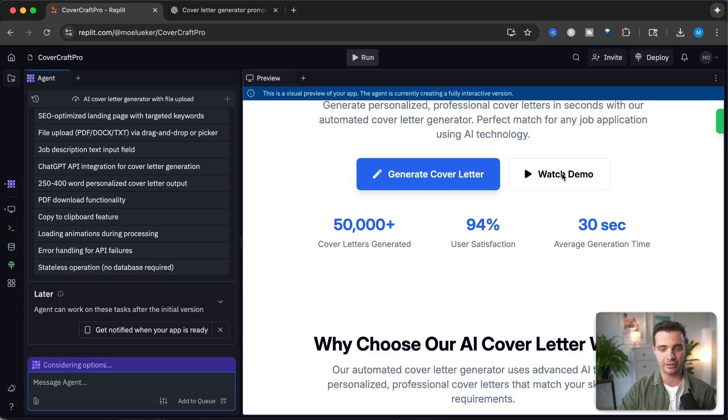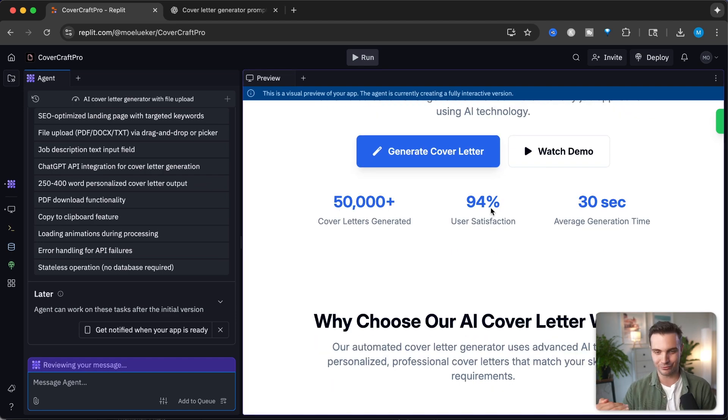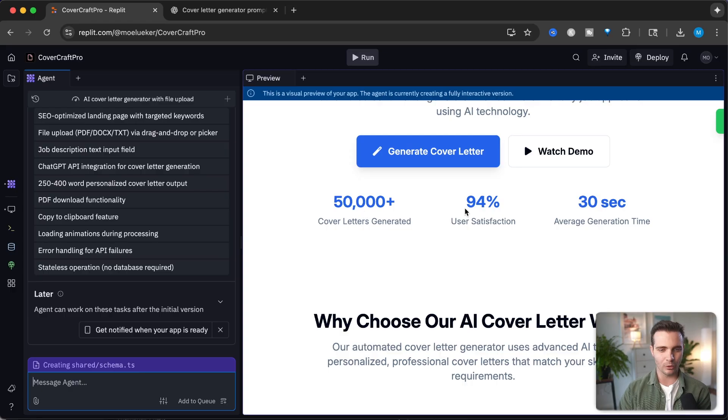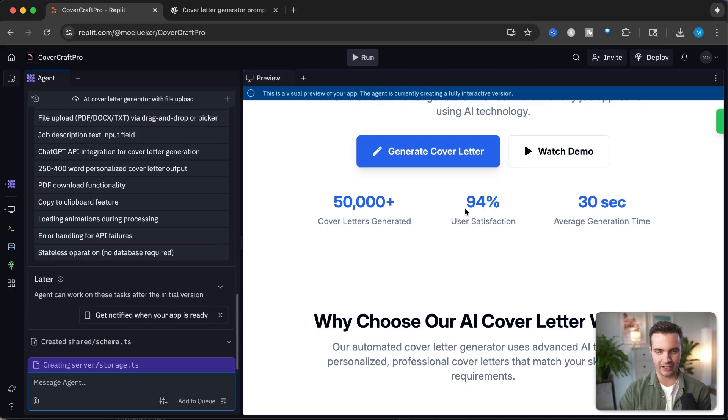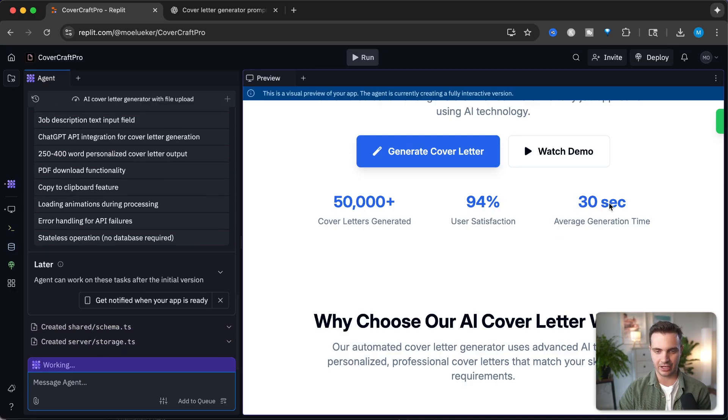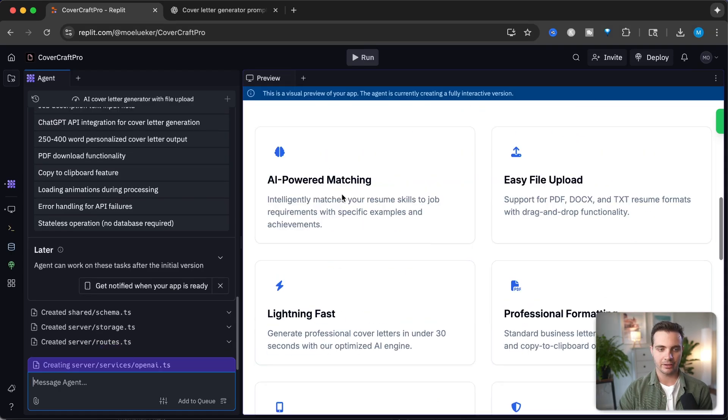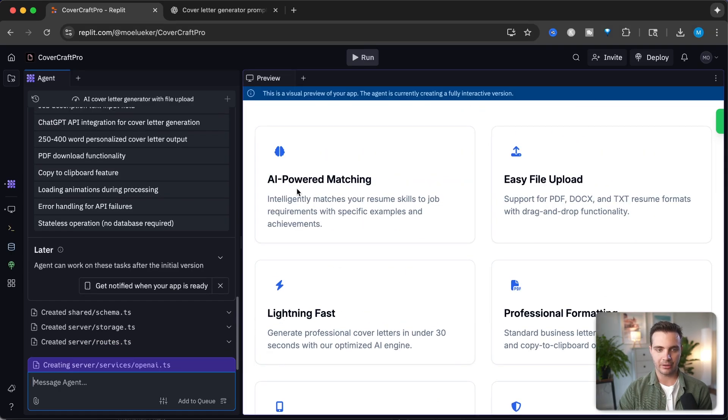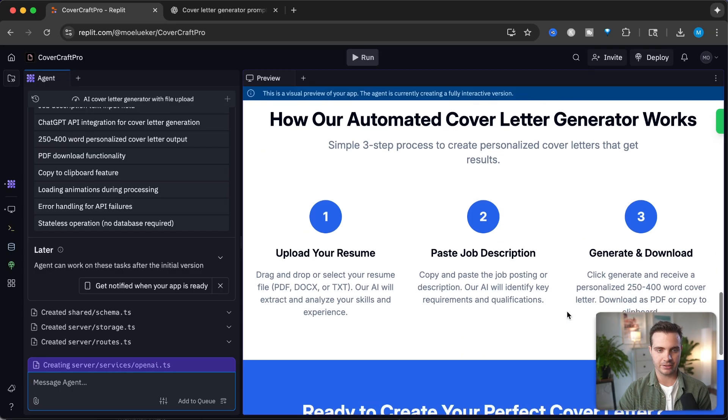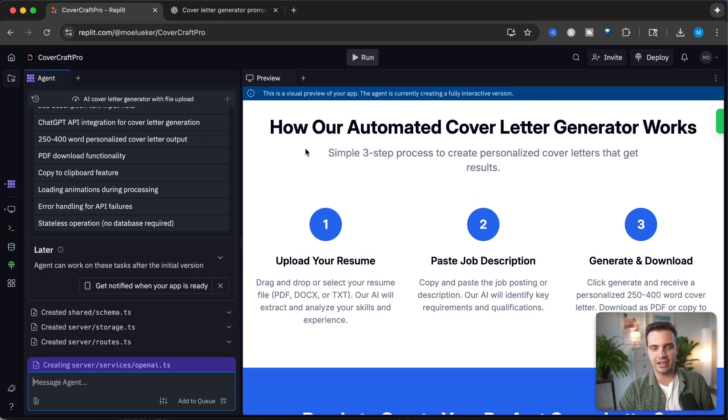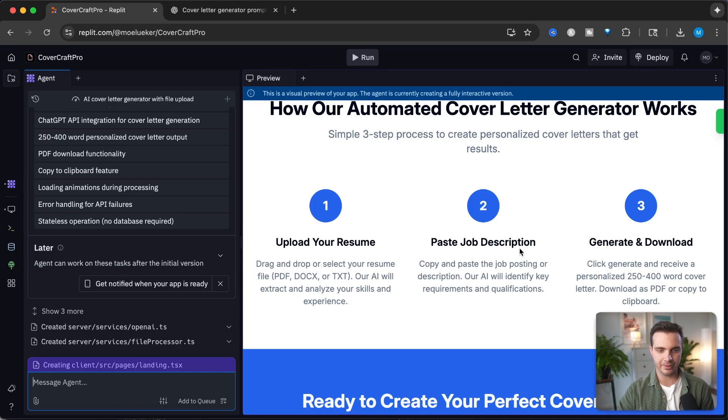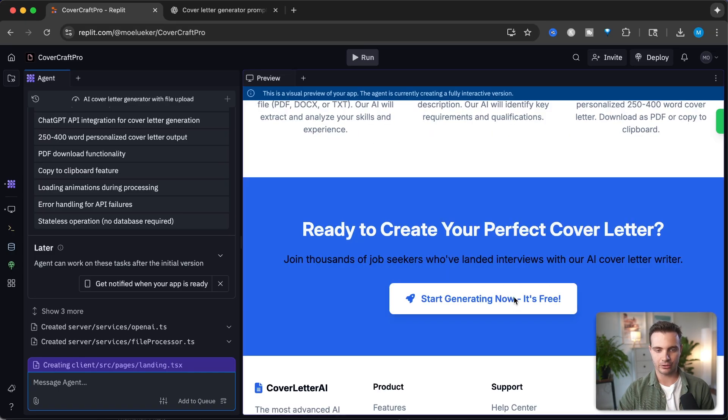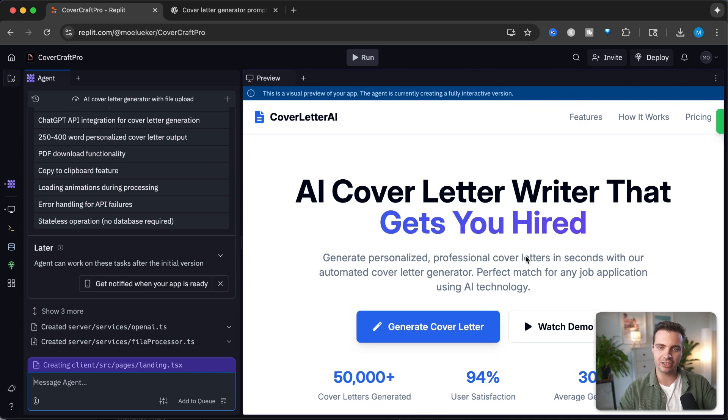I don't have a video for the watch demo button, but we can add that later. These three statistics like 50,000 cover letters are not correct because I haven't generated that many, but we can add that later. Here are the main features: AI power matching, easy file upload, lightning fast, professional formatting, mobile friendly, and privacy focus. Then it describes how our generator works: upload your resume, paste job description, generate and download. The landing page already looks perfect.